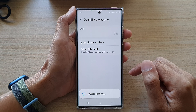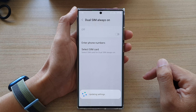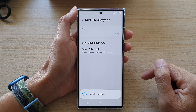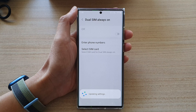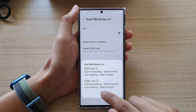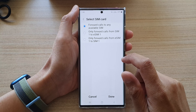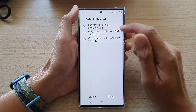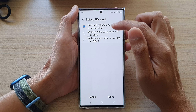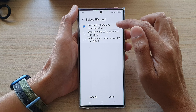Just wait for the updating settings to finish. After that, tap on the OK button.